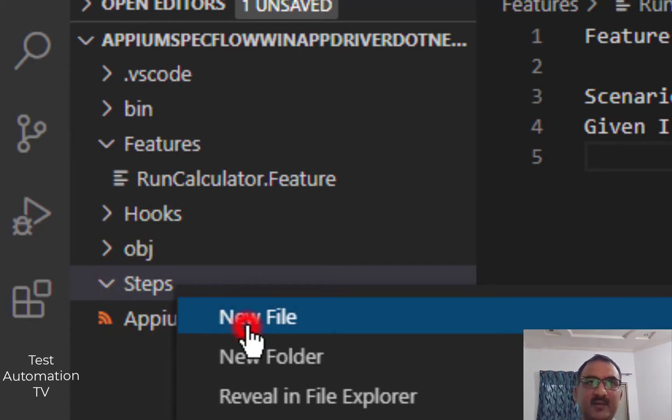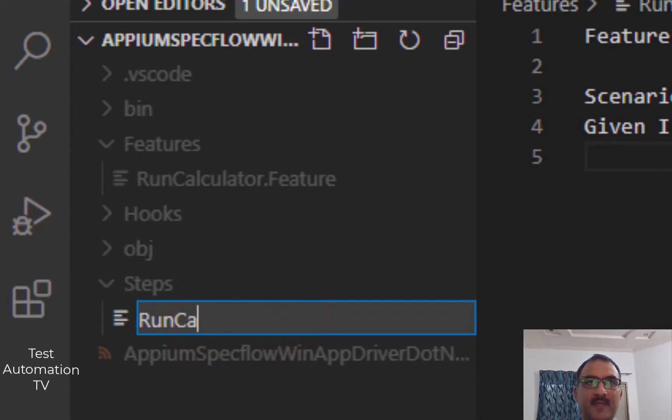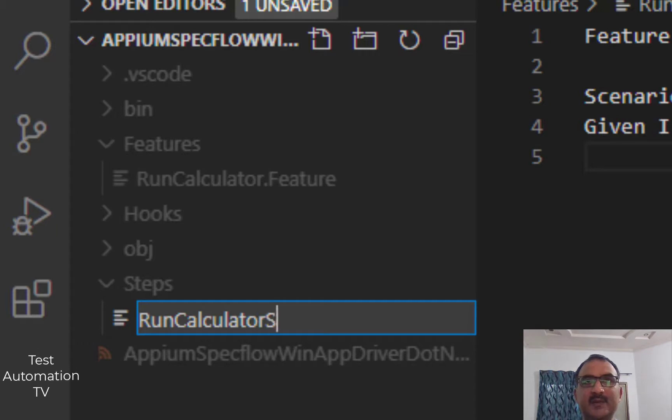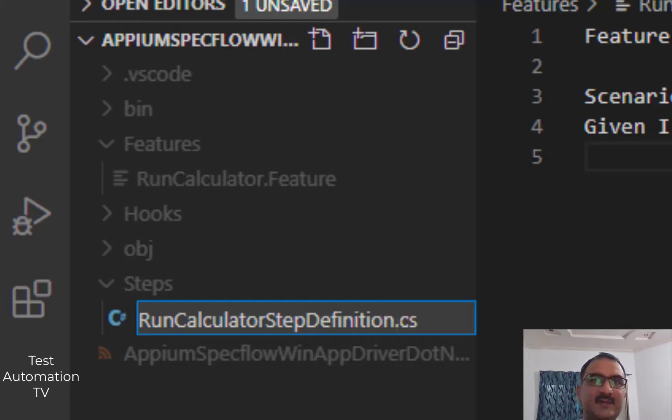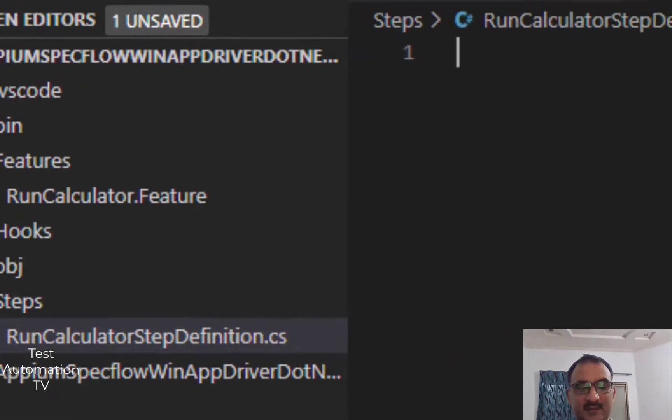Right-click, new file, RunCalculatorStepDefinition.cs. That will be it.